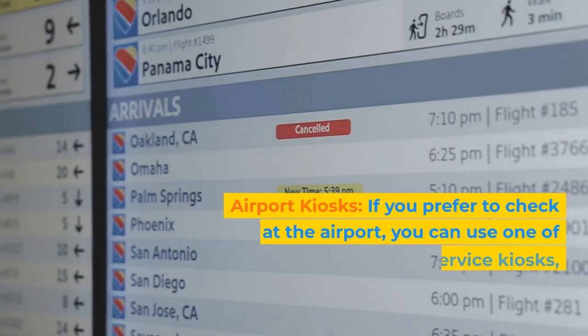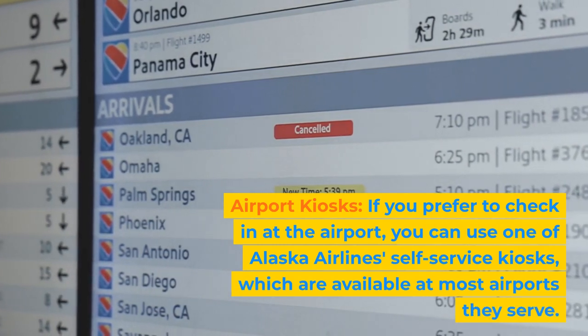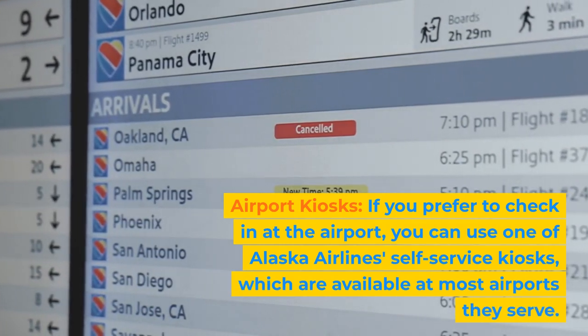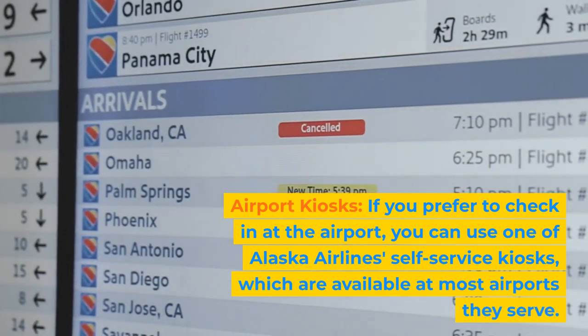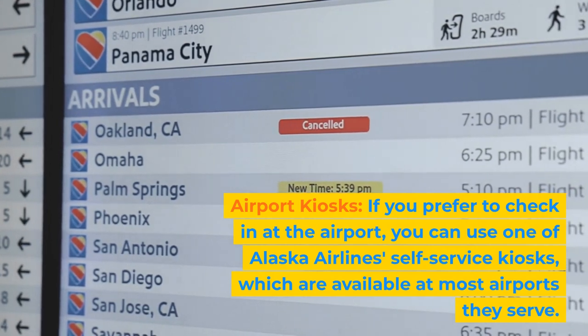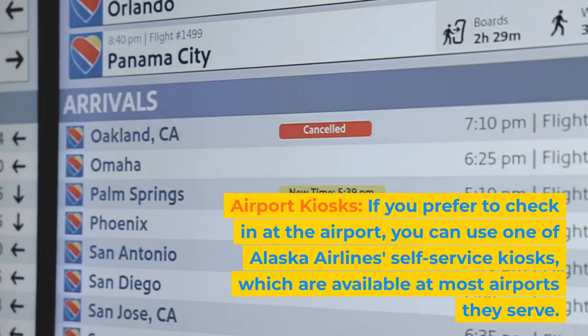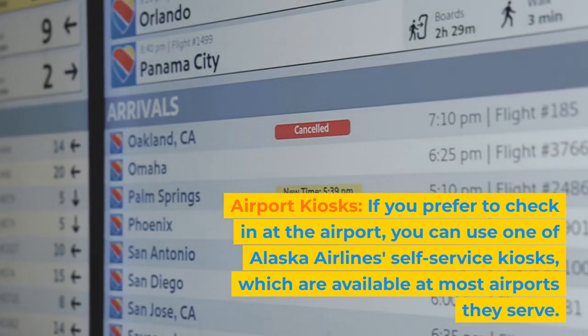Airport Kiosks: If you prefer to check in at the airport, you can use one of Alaska Airlines' self-service kiosks, which are available at most airports they serve.